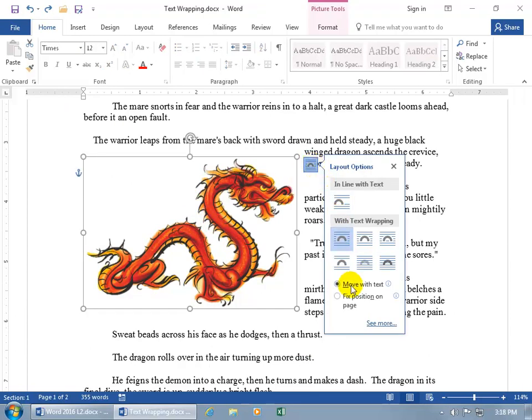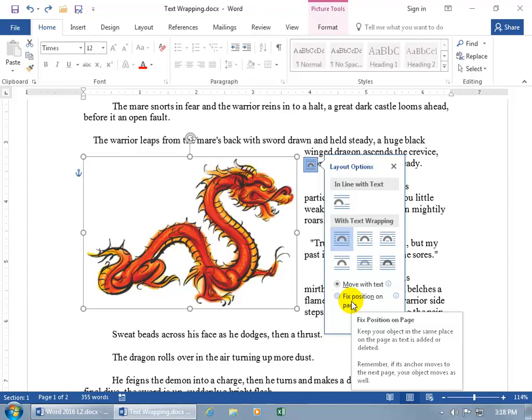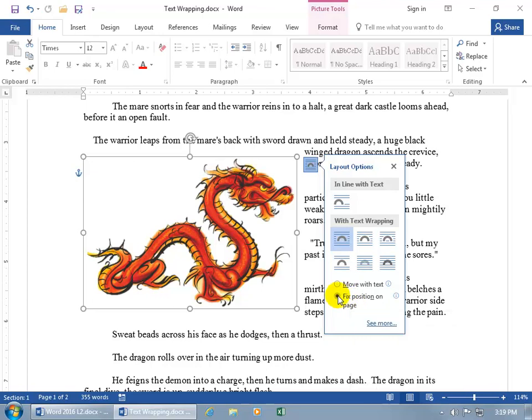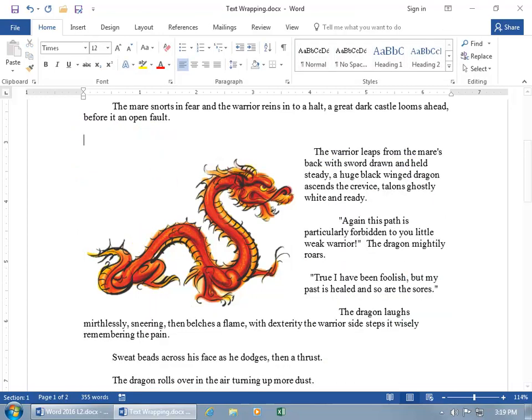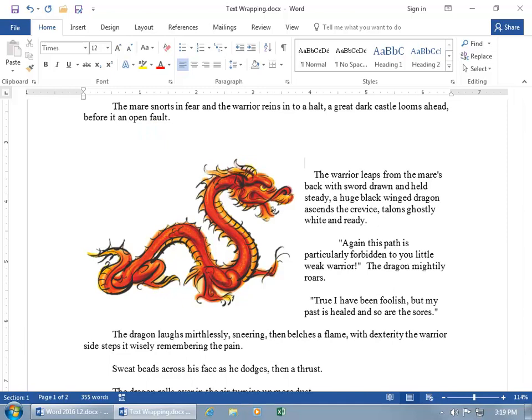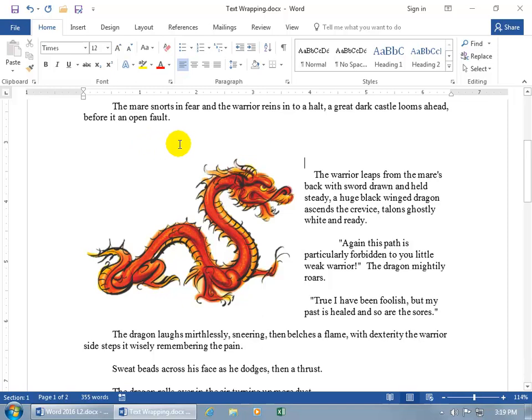Well, when you select that, you can see in the pop-up, it'll keep your object in the same place on the page as text is added or deleted. However, if the anchor moves to the next page, your object moves as well. Well, how does that work? Let's go ahead and choose that option. And now the relationship with the anchor becomes more so because when I come up here and I hit enter, enter, enter, and I add more text, the image is still positioned there, right? But where's the anchor? Because it says if the anchor moves and it actually goes to the next page, it'll take the object with it. So is the anchor moving when I add additional text?